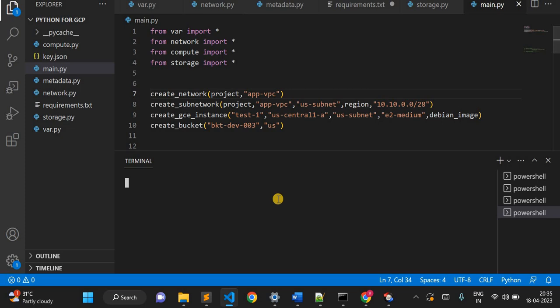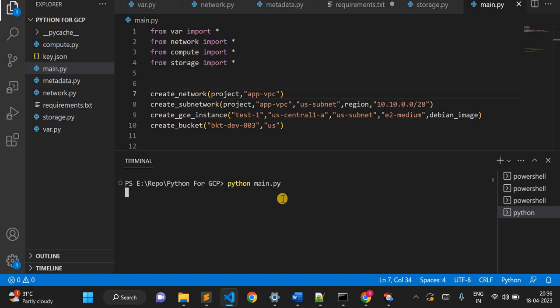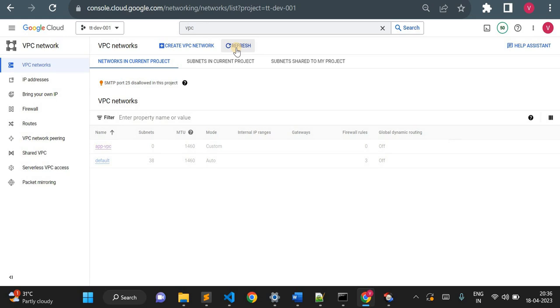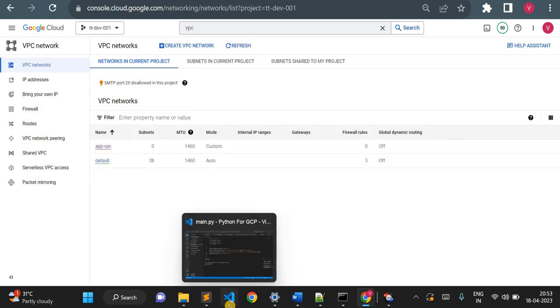Let me go to the terminal and execute my code. I'll simply execute python main.py — a single file which will create all my required infrastructure. Let me execute this. We'll refresh here and see if it is creating anything. Okay, it created one app VPC.